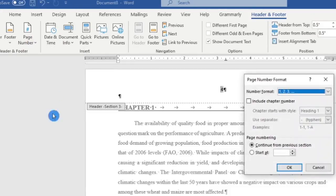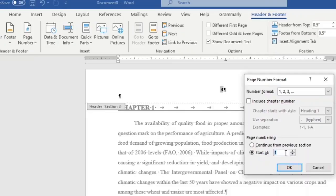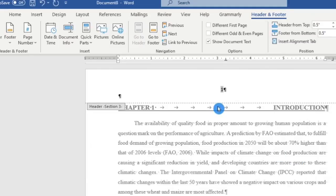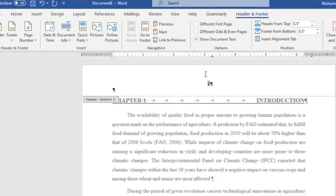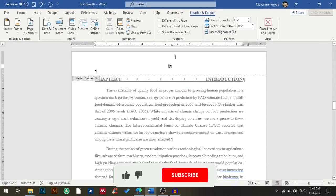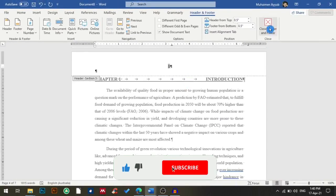I'll go to Format Page Numbers, then click at 'Start at' and set the introduction to start from page number one, and then click OK. You can see that now my introduction is starting from page number one.